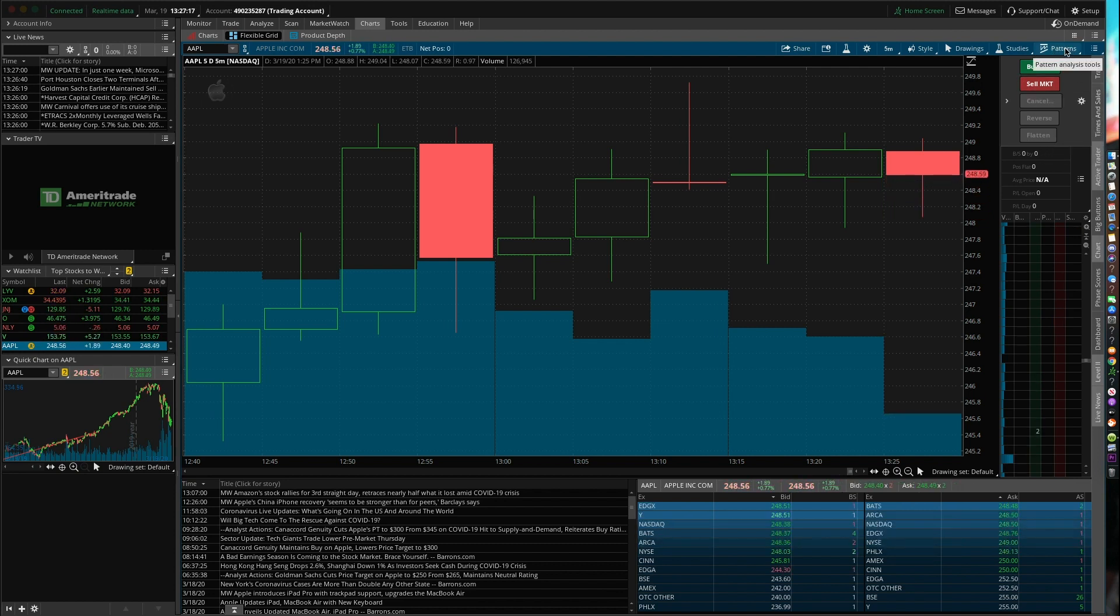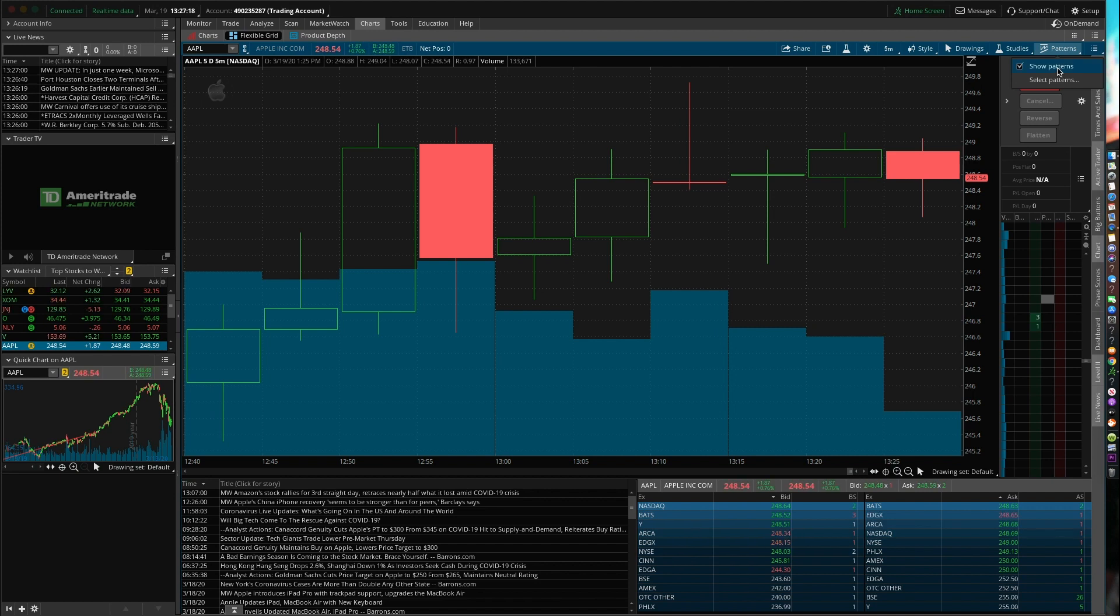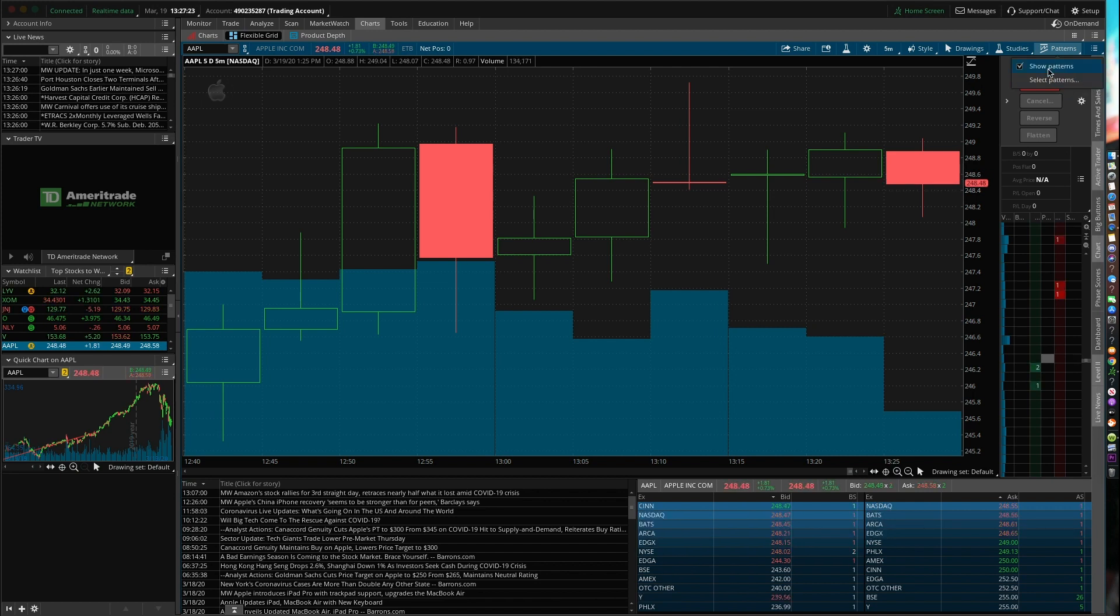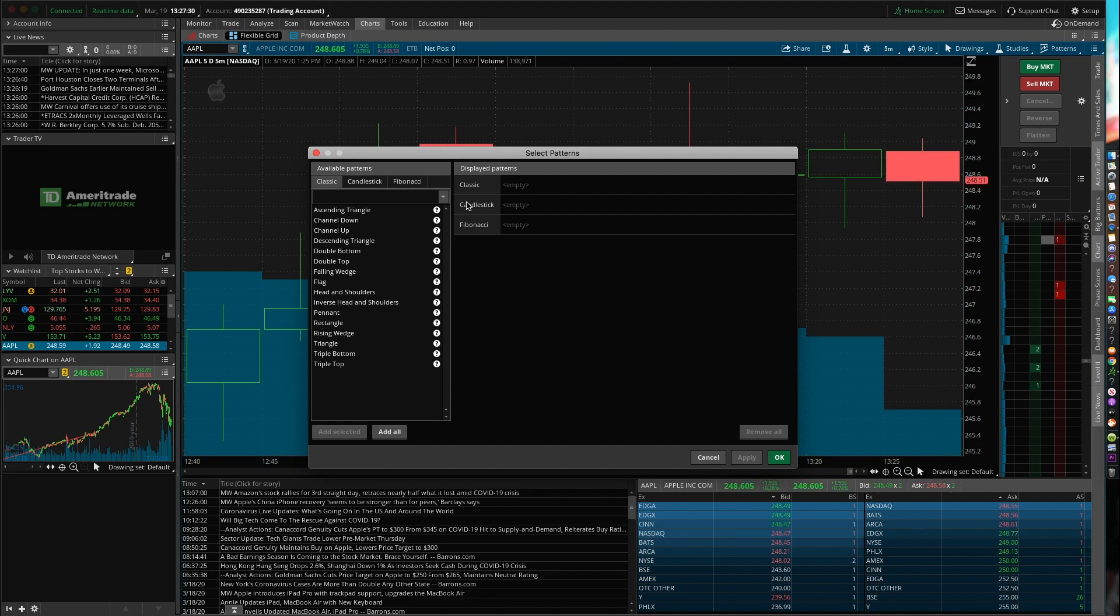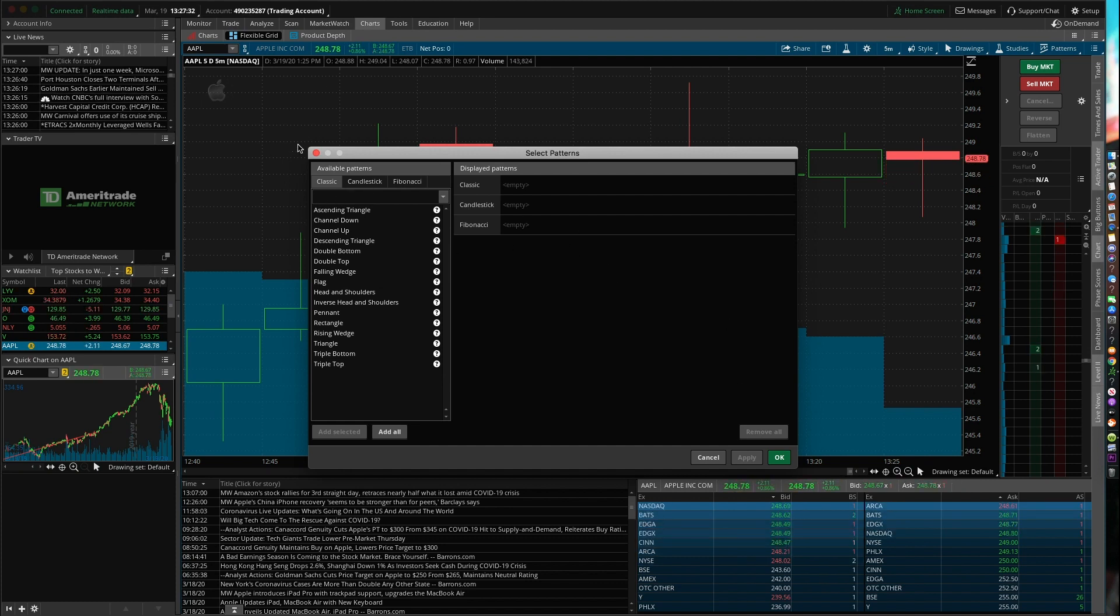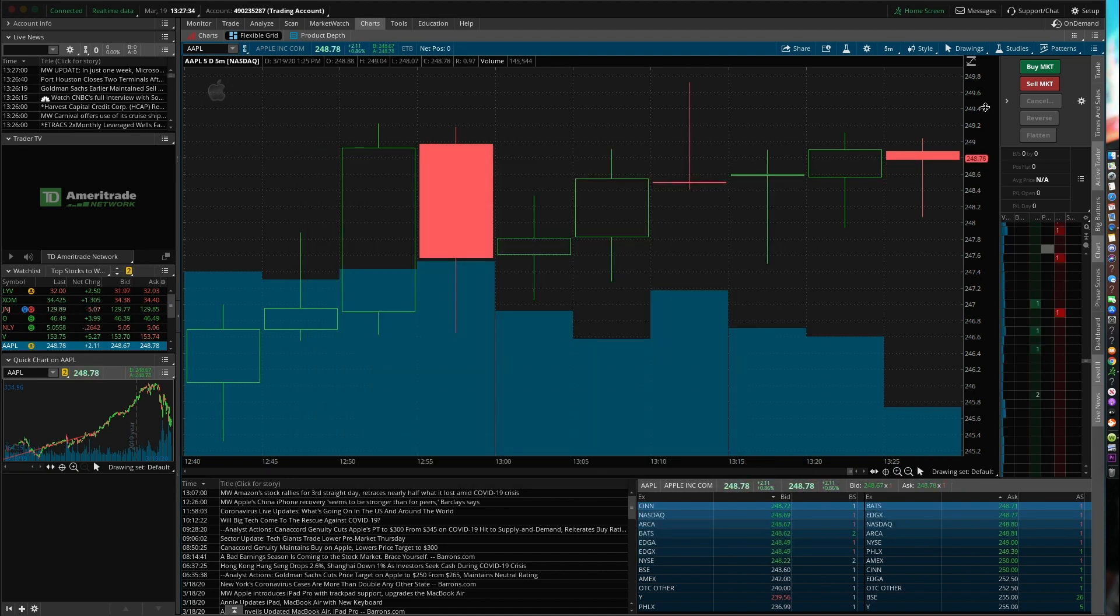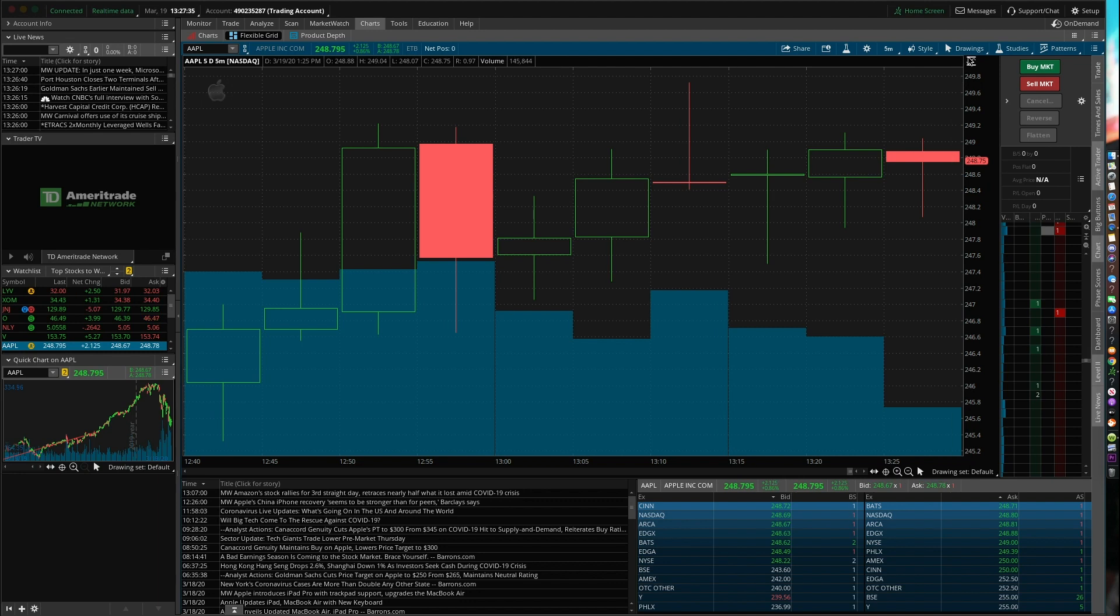So moving on up here, this is pattern. So if you guys want to go ahead and add certain patterns to your charts, you guys can go ahead and select some patterns from the ones that they do have. And the cool thing is they'll go ahead and analyze the patterns for you. I don't pay attention with that too much.